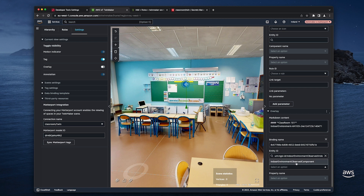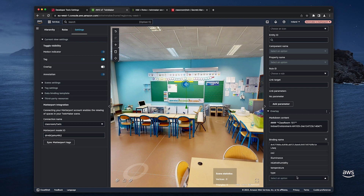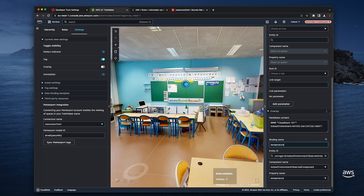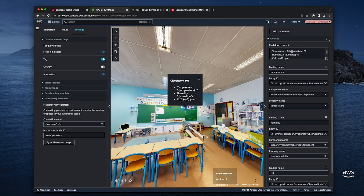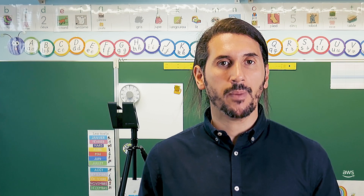I had put a note about the sensor placed in each classroom, so I'm going to use it for data binding. I'm selecting for each property I want to display: the entity ID, its component name and the property name. And I choose a binding name for each of them. Then in the markdown content, I will use the dollar-sign curly-braces syntax with the binding name of my property to embed its value. So when selecting this tag, my web application will display the value for each property added in the markdown content.